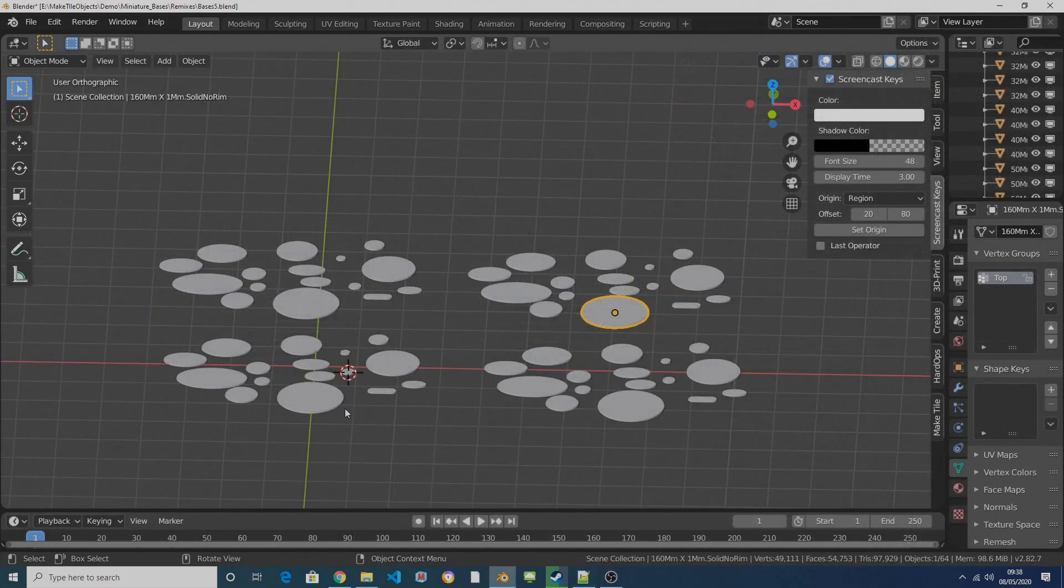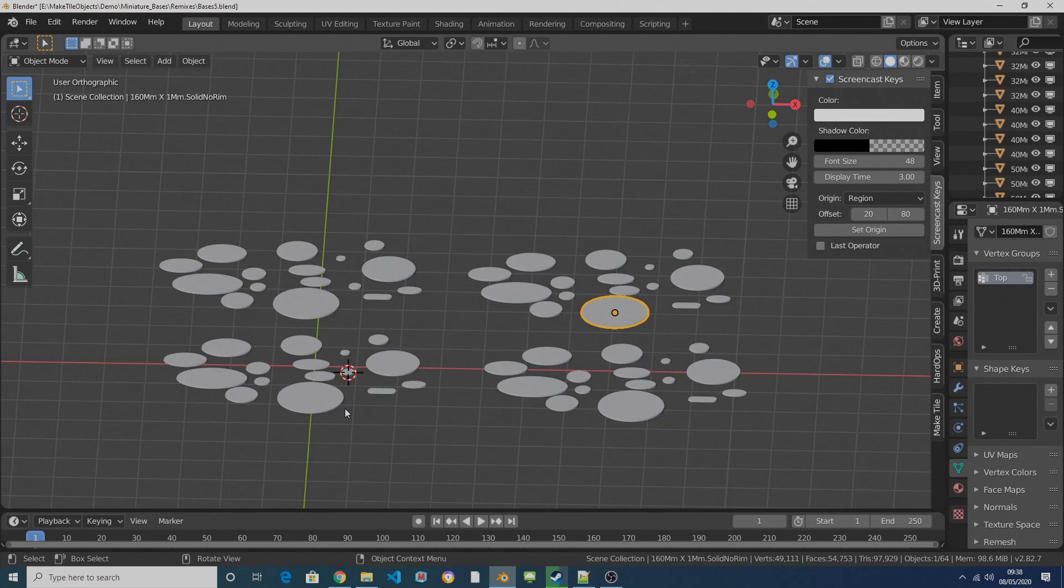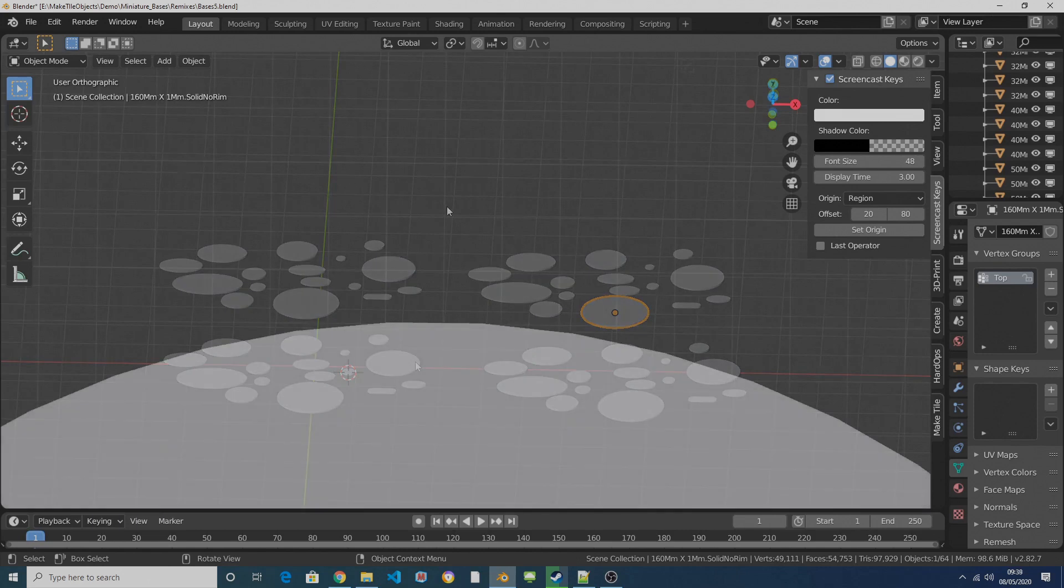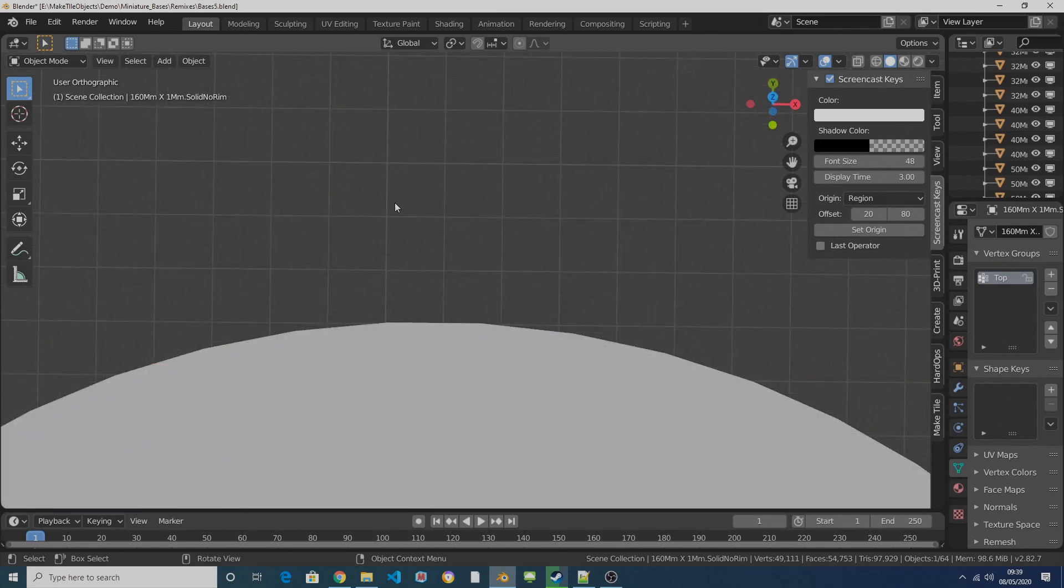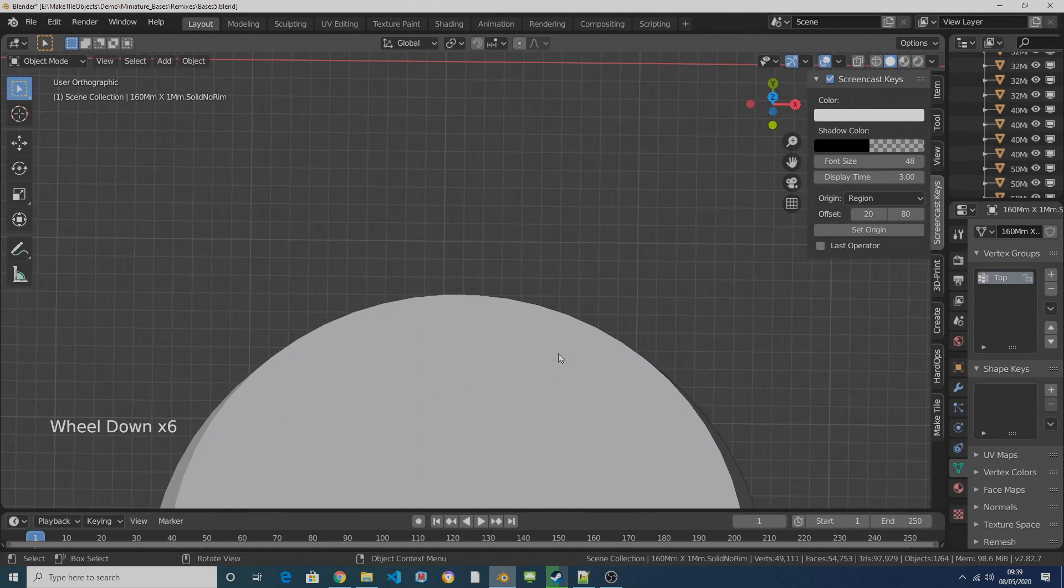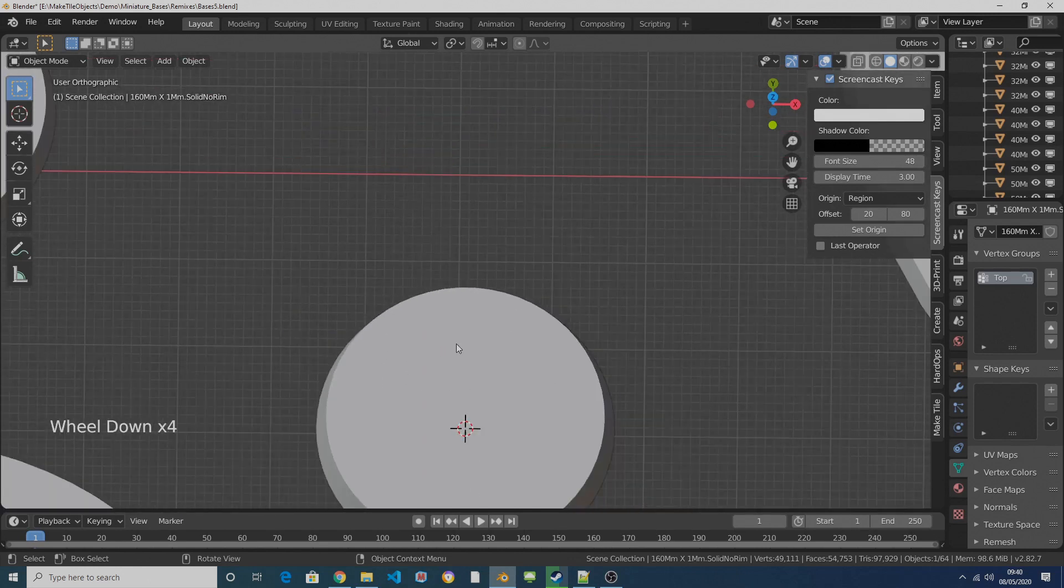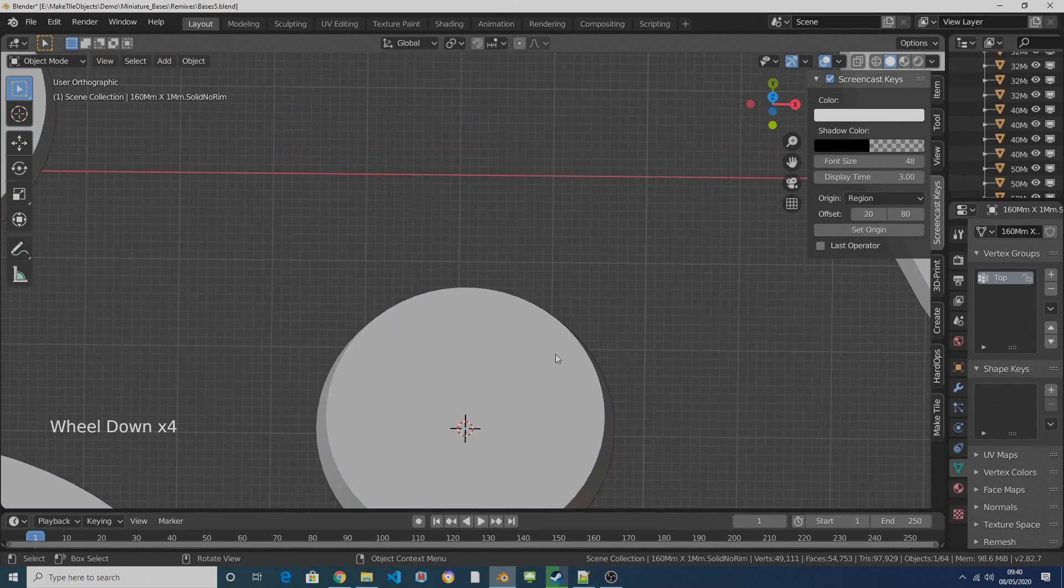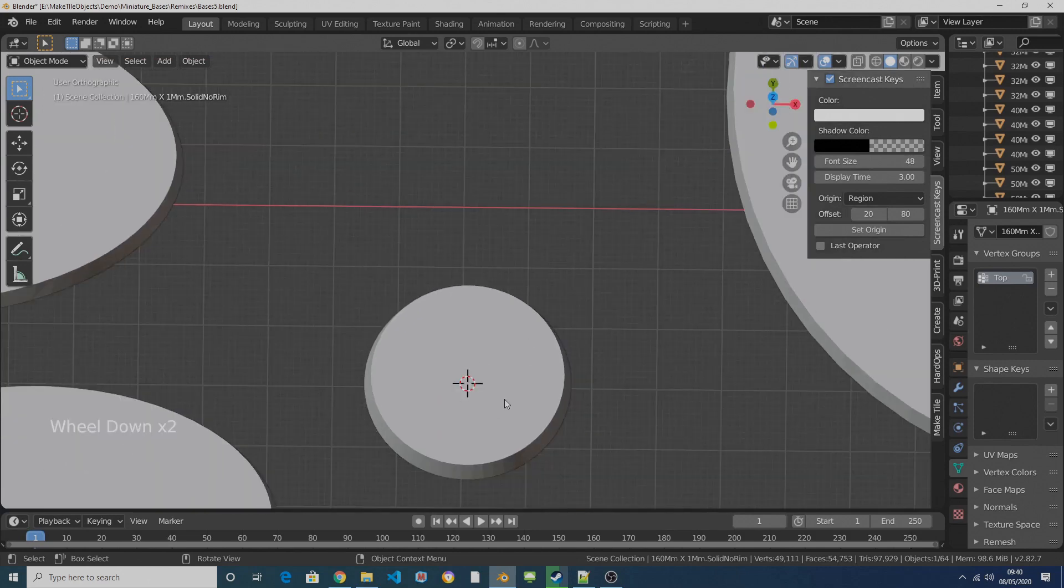Blender uses a different scale to most 3D programs. So currently these bases are much too big for the material defaults used in MakeTile, so we need to rescale them. By default, MakeTile considers one of these grid squares, which is a Blender unit, to be equivalent to one inch. While the bases and most 3D printable meshes you'll find as STLs default to one Blender unit being equal to one millimeter, like you can see here.